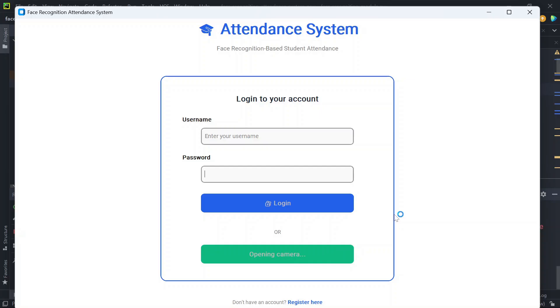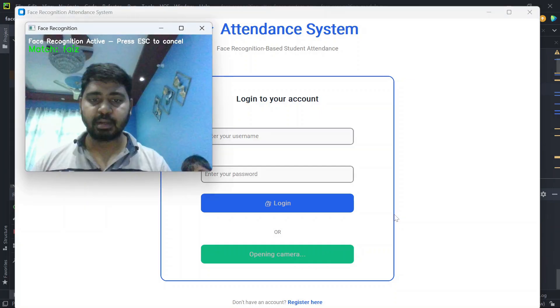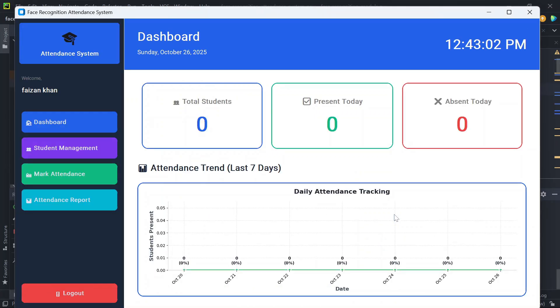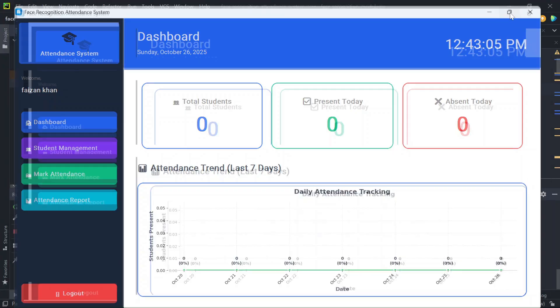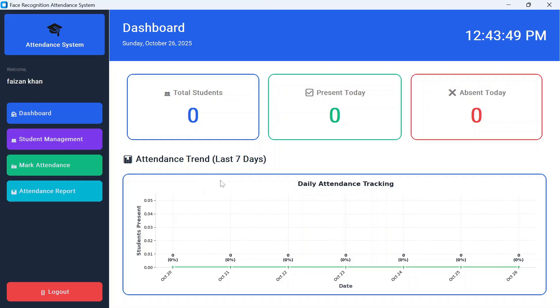Once we click on it, the camera will open and you see the match is done. Once it matches your face, you will be redirected to the dashboard page. Here you will see the count of total students present today and absent today, and here you will see the graph of attendance of last seven days.